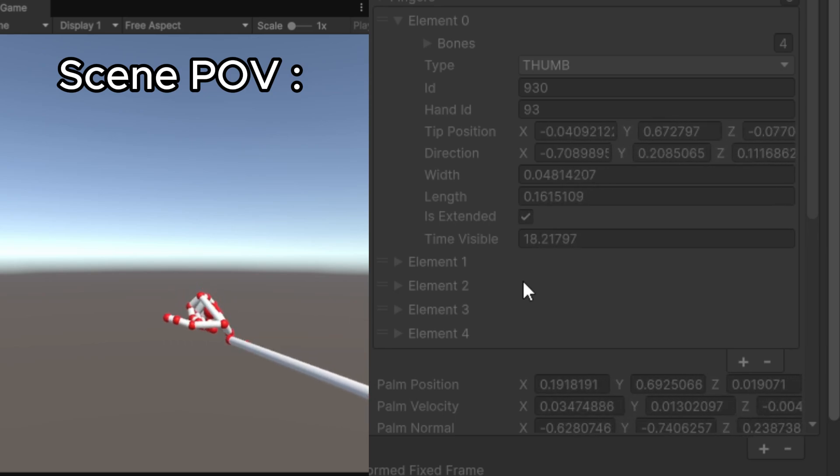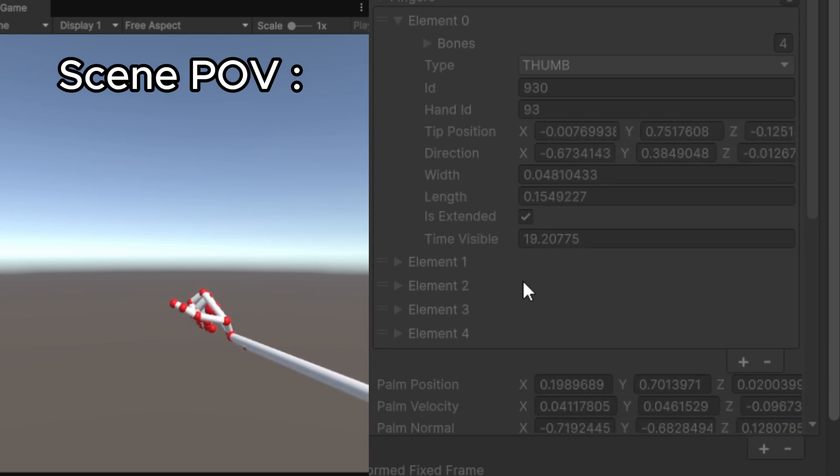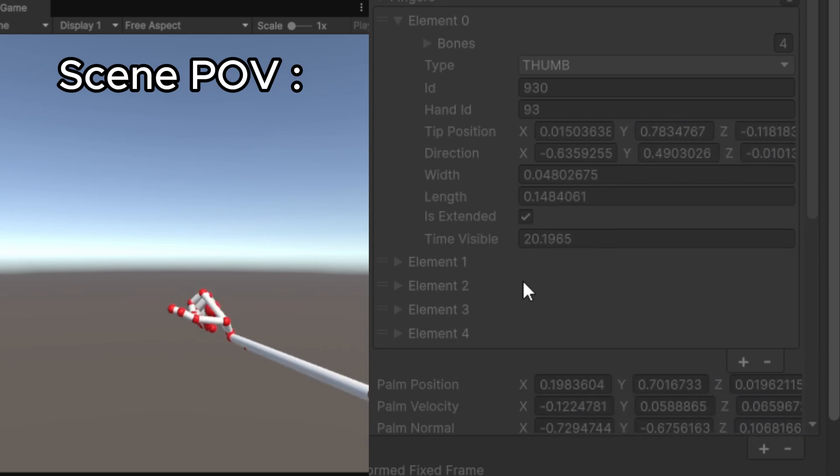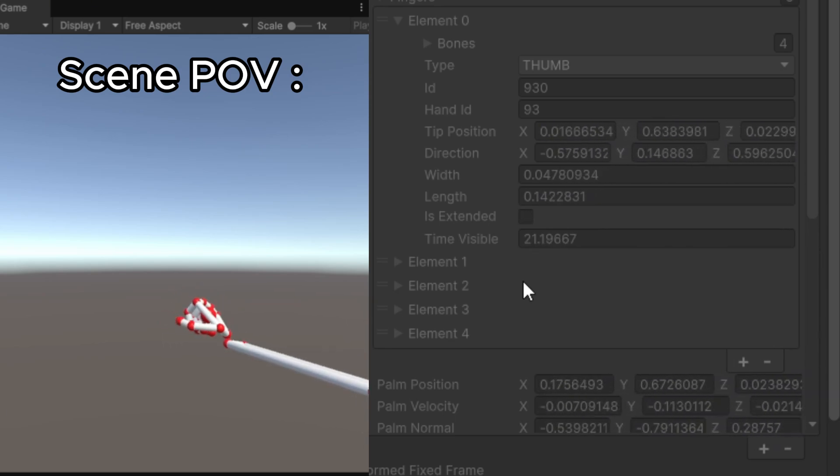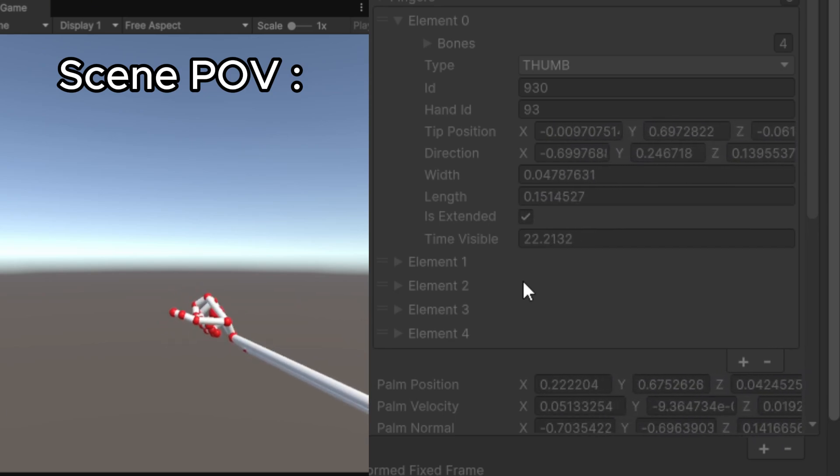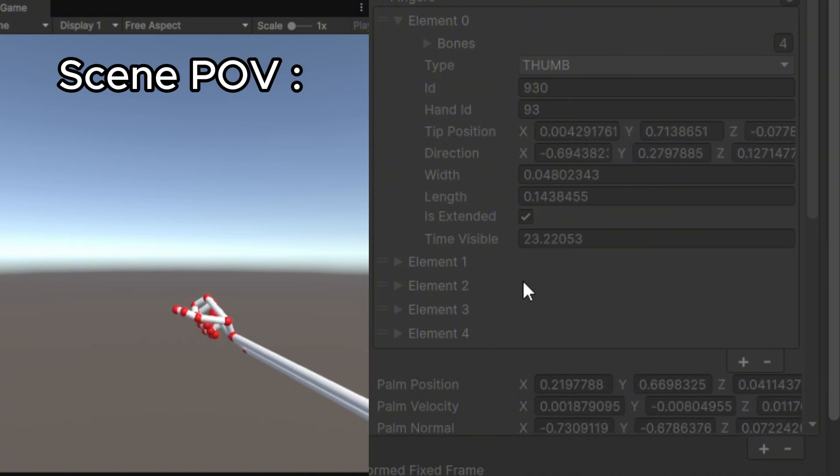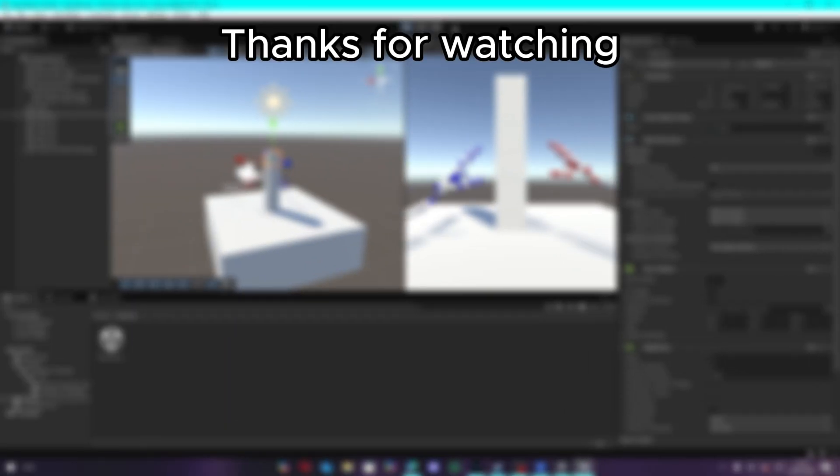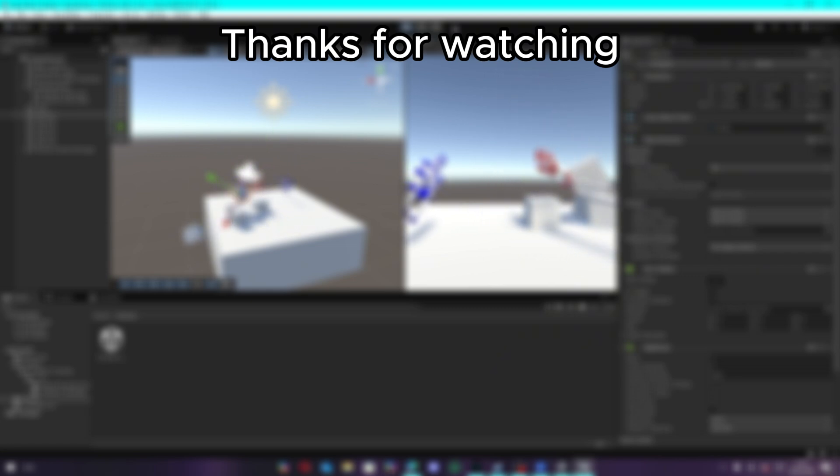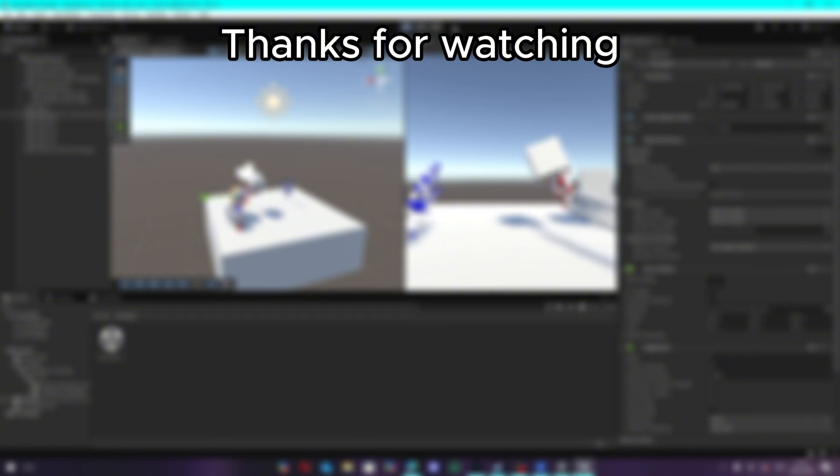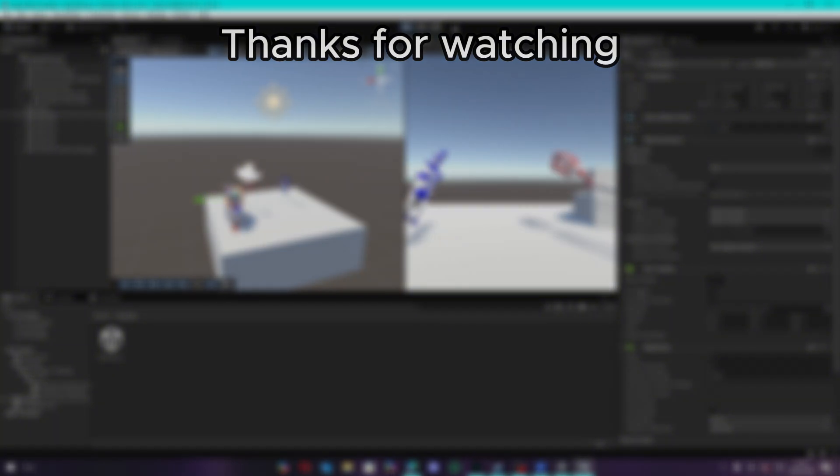That's pretty much it for the setup. If you want to see more of this, comment down below and suggest what I should make or do. Also, make sure to like and subscribe to my channel for more videos like this. And I guess that's all. Bye!